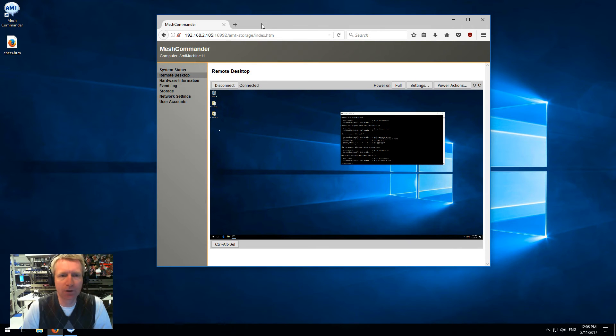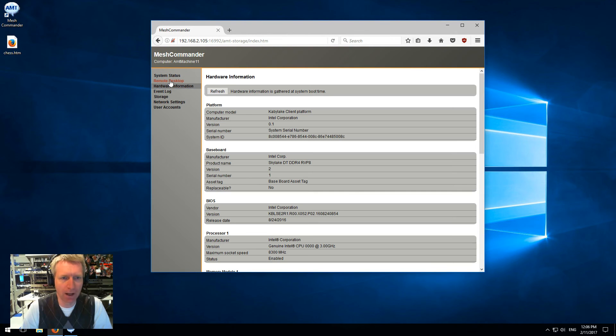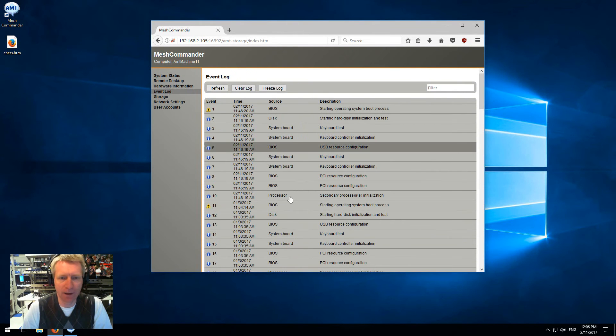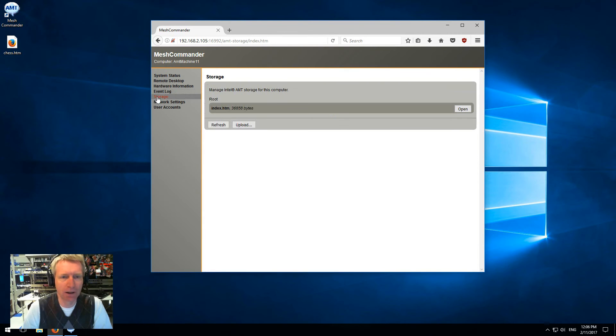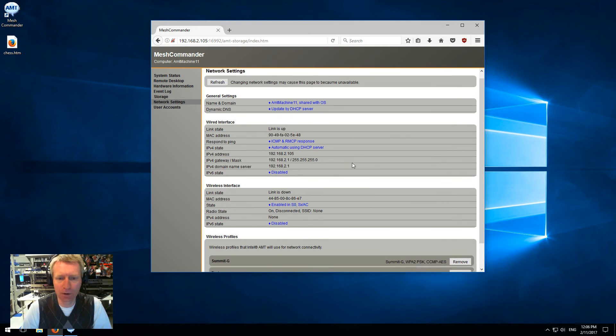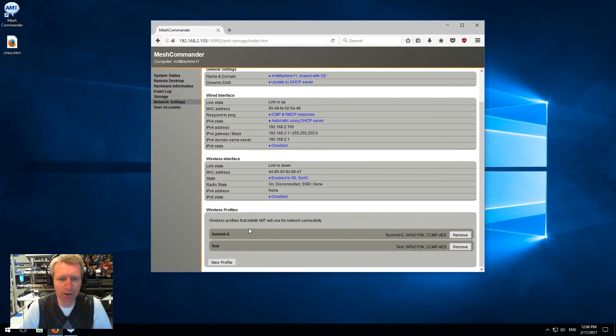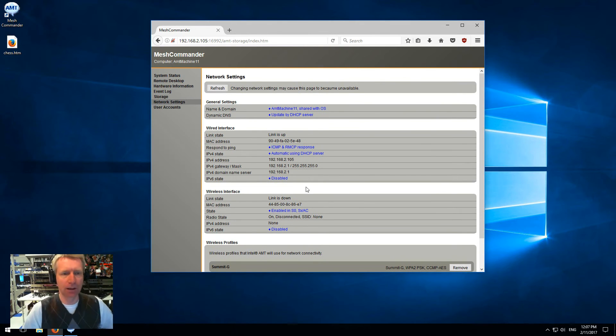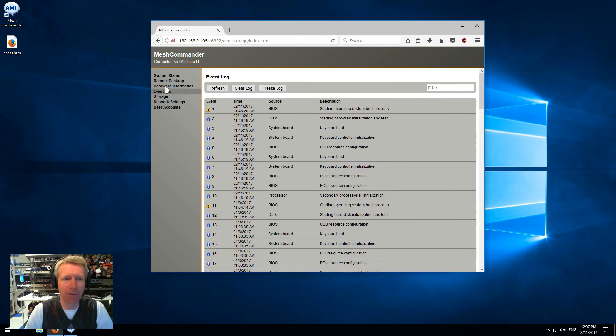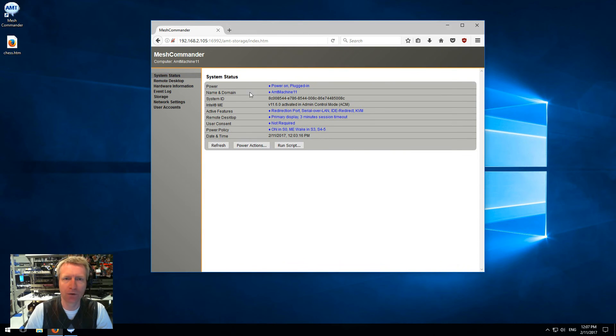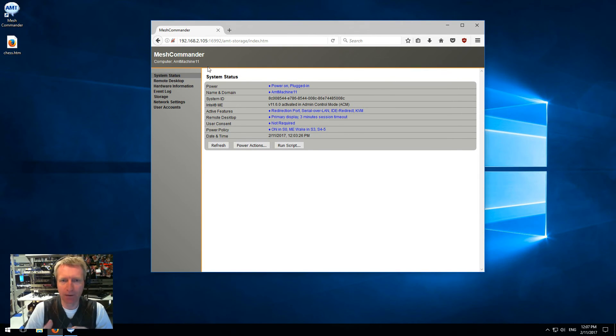Let's take a look at the small version of Mesh Commander. I have remote desktop, hardware information all in one page, the event log where you can filter, refresh, clear the log. We have the storage in the system right there, network settings - super important - which includes wired, wireless, and all the wireless profiles. All your networking for AMT is on this page, and you also have user accounts. As I switch tabs here, I'm not actually reloading the web page. The single HTML page got loaded from the firmware, and now the entire management console is contained in here.